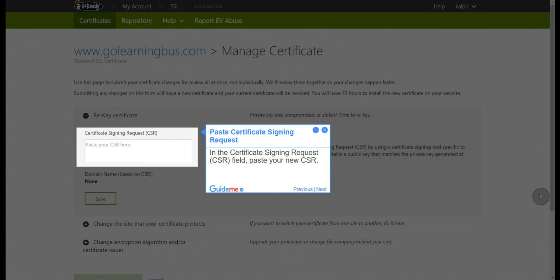Step 7: Paste Certificate Signing Request. In the Certificate Signing Request (CSR) field, paste your new CSR.